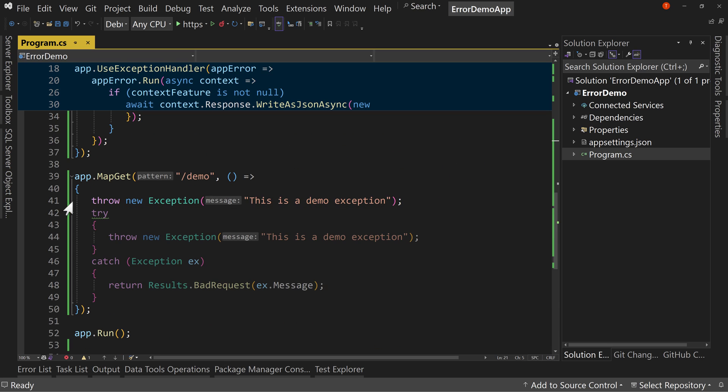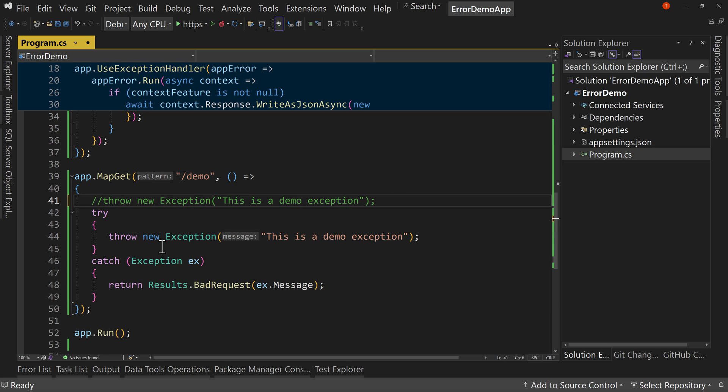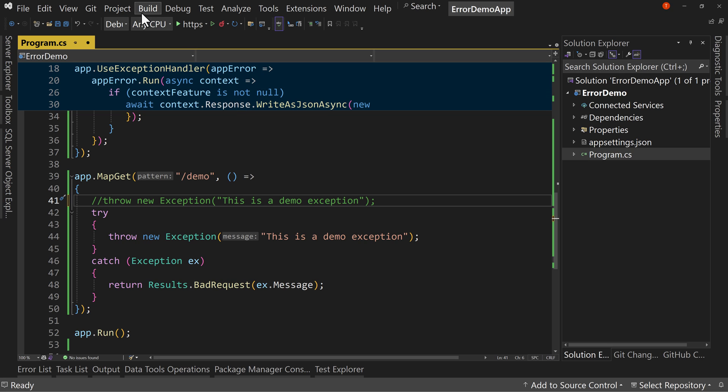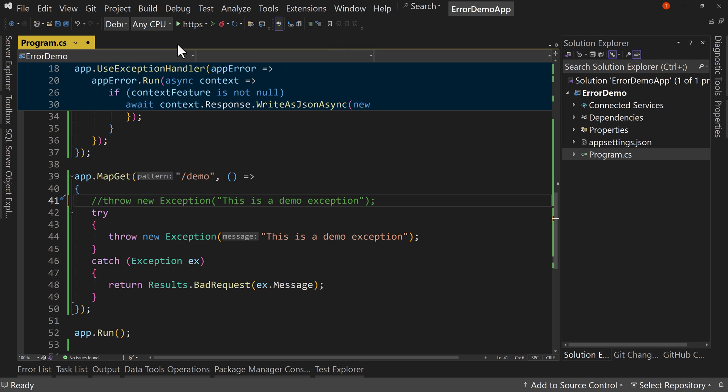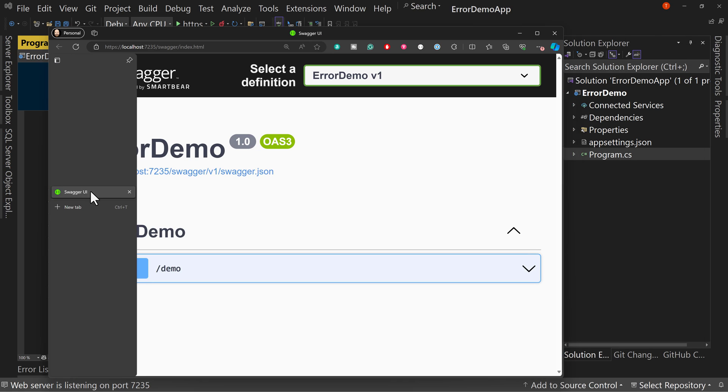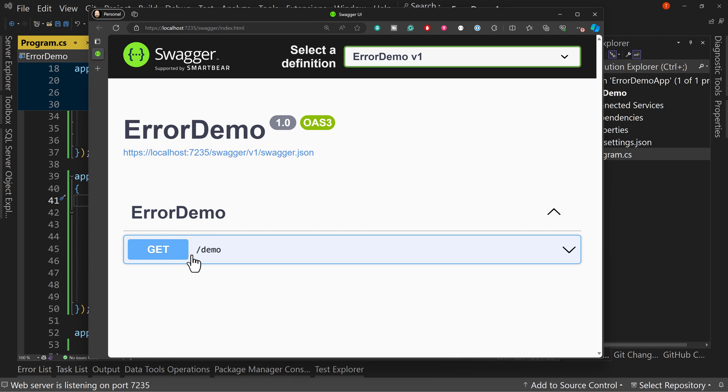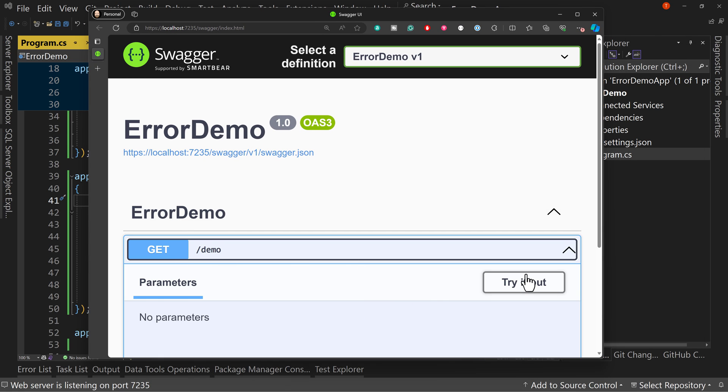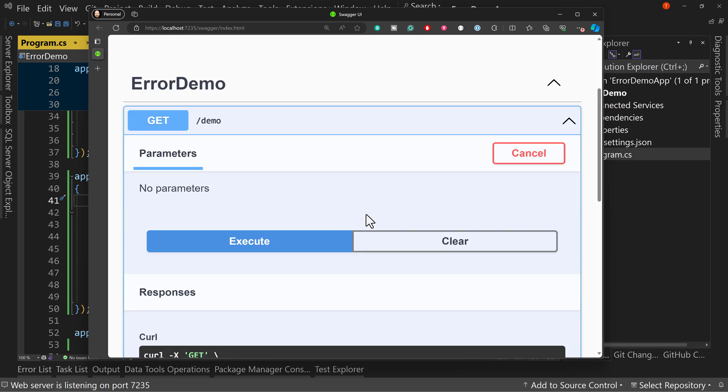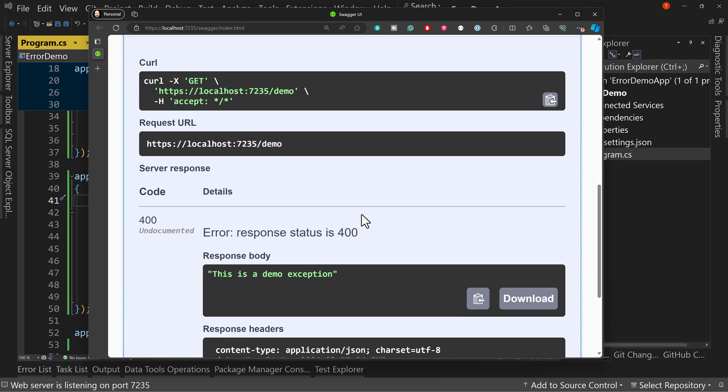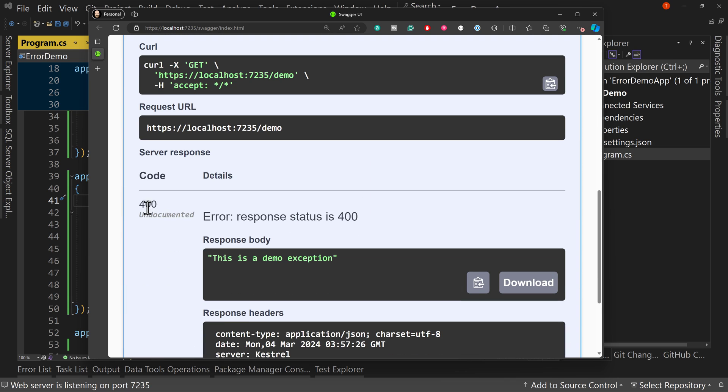Now, if we handle the exceptions properly, so if we have a try catch and we catch the exception return bad requests, let's go ahead and start debugging again. So we've properly handled this time. And then this is going to look a little different. So if we say get, we try it out, we execute. And now we have the 400 and it says, this is a demo exception.